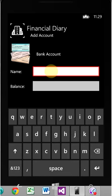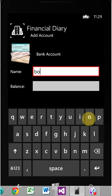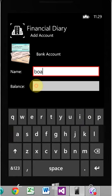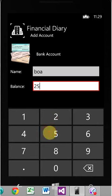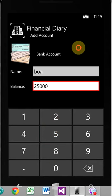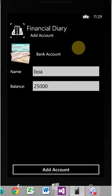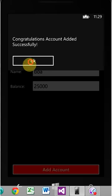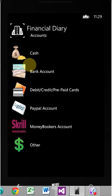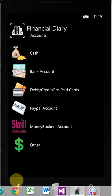We're going to do abbreviation today, BOA for Bank of America, and let's say $25,000. Add account, okay, cool. So now we back out of it.